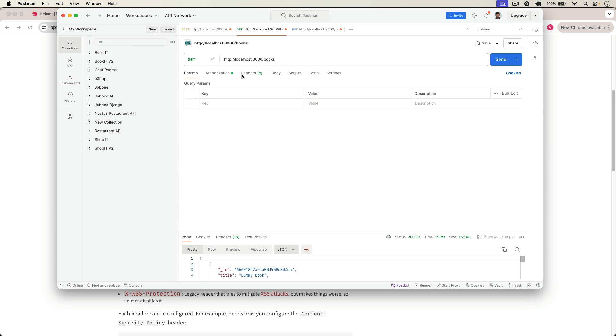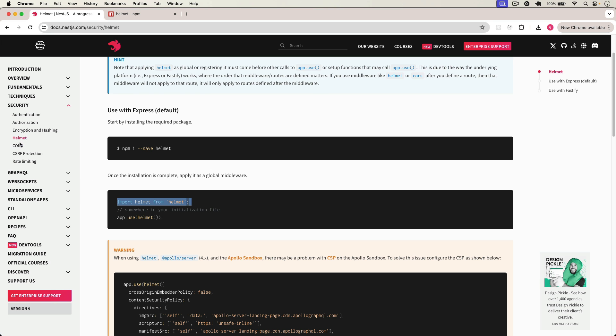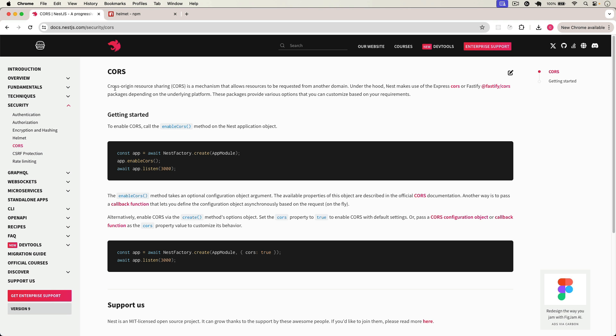Now after setting up Helmet, we can also set up CORS. CORS, which is Cross-Origin Resource Sharing, is a mechanism that allows resources to be requested from another domain. For example, if you have your front end and you want to send requests from the front end to this API, you need to protect this API from unauthorized requests. We cannot allow anybody to send requests and consume our API — we can only allow certain domains.